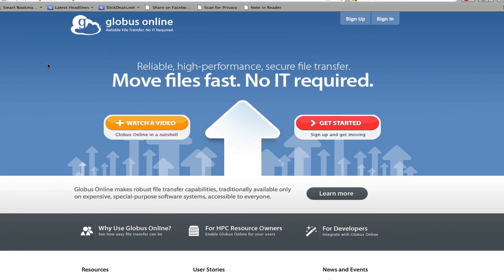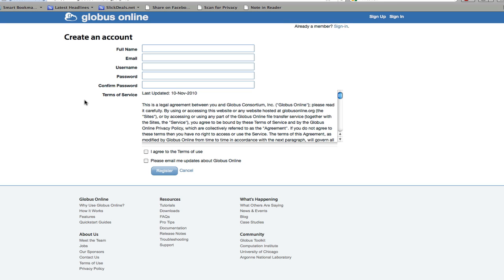Signing up for Globus Online is free. Just click on sign up, give it a name, email, username, and choose a password. Select that you agree to the terms of service, and it's a good idea to get updates about Globus Online. I already have an account, so I'm not going to sign up in this case, but your username can be any username you need.